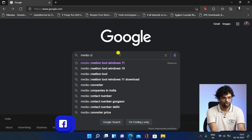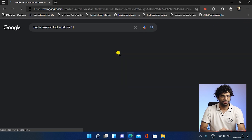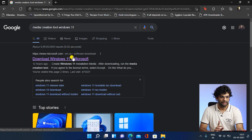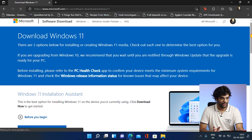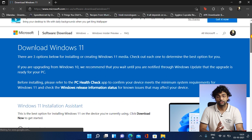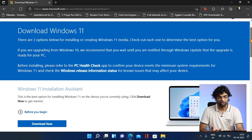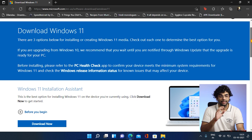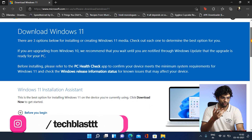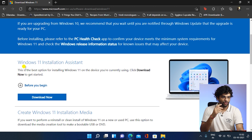Let's open Google and search 'media creation tool Windows 11'. You will get it, just click the first link. There are three options for installing Windows 11. It says if you are upgrading from Windows 10 and meet the requirements, please wait for the update — otherwise you can still do it, it's not a big deal.